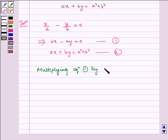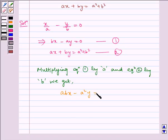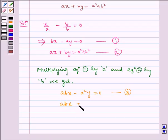Now solving equations 1 and 2: first, multiplying equation 1 by a and equation 2 by b, we get abx minus a squared y is equal to 0 — this is equation 3 — and abx plus b squared y is equal to b multiplied by a squared plus b squared — this is equation 4.